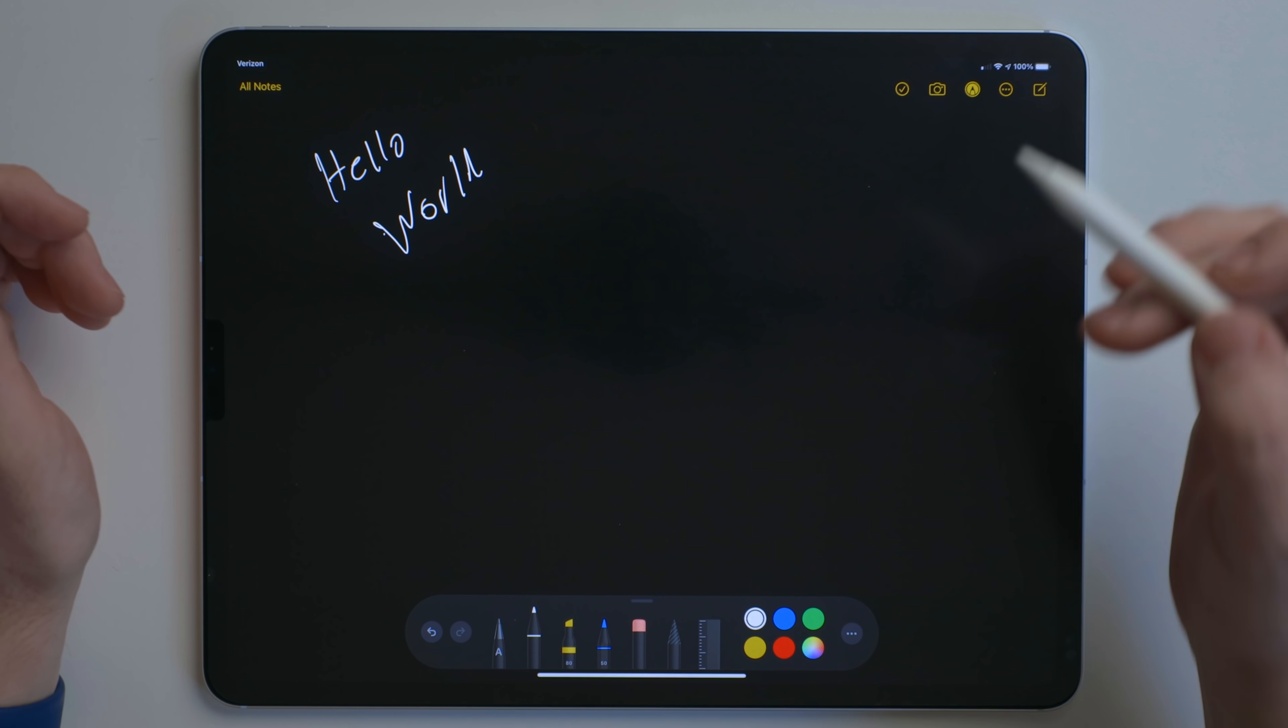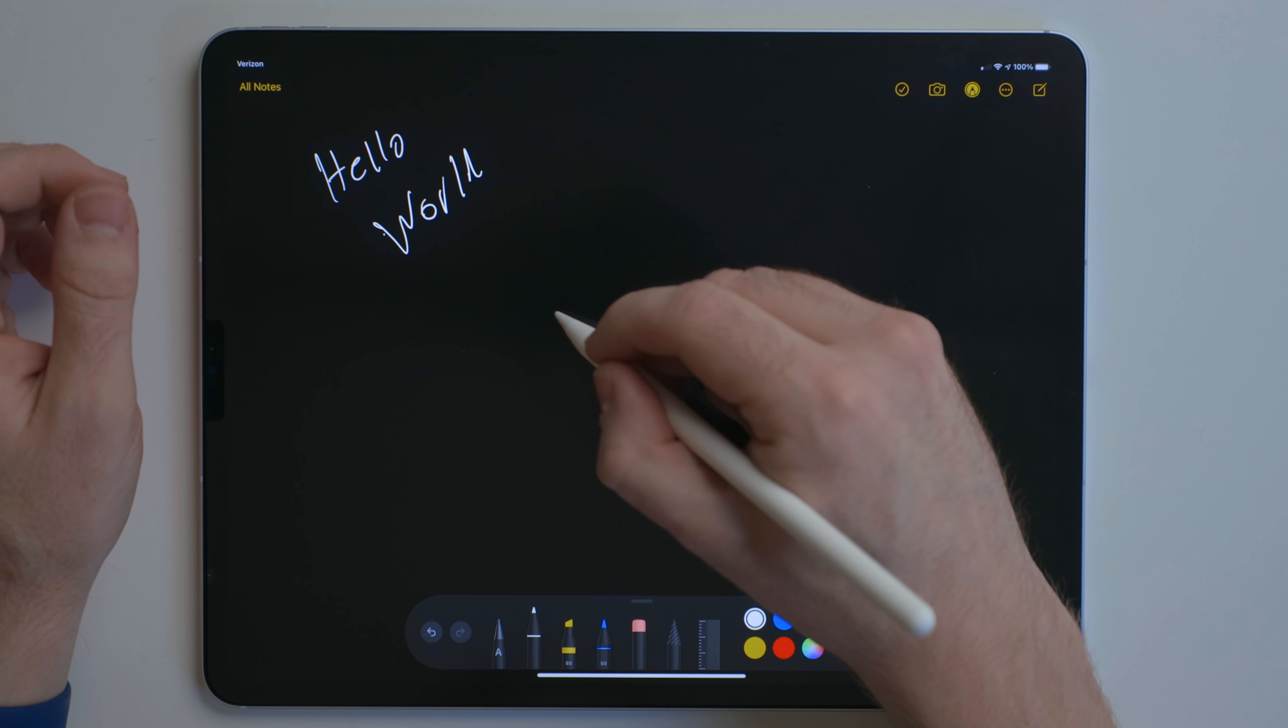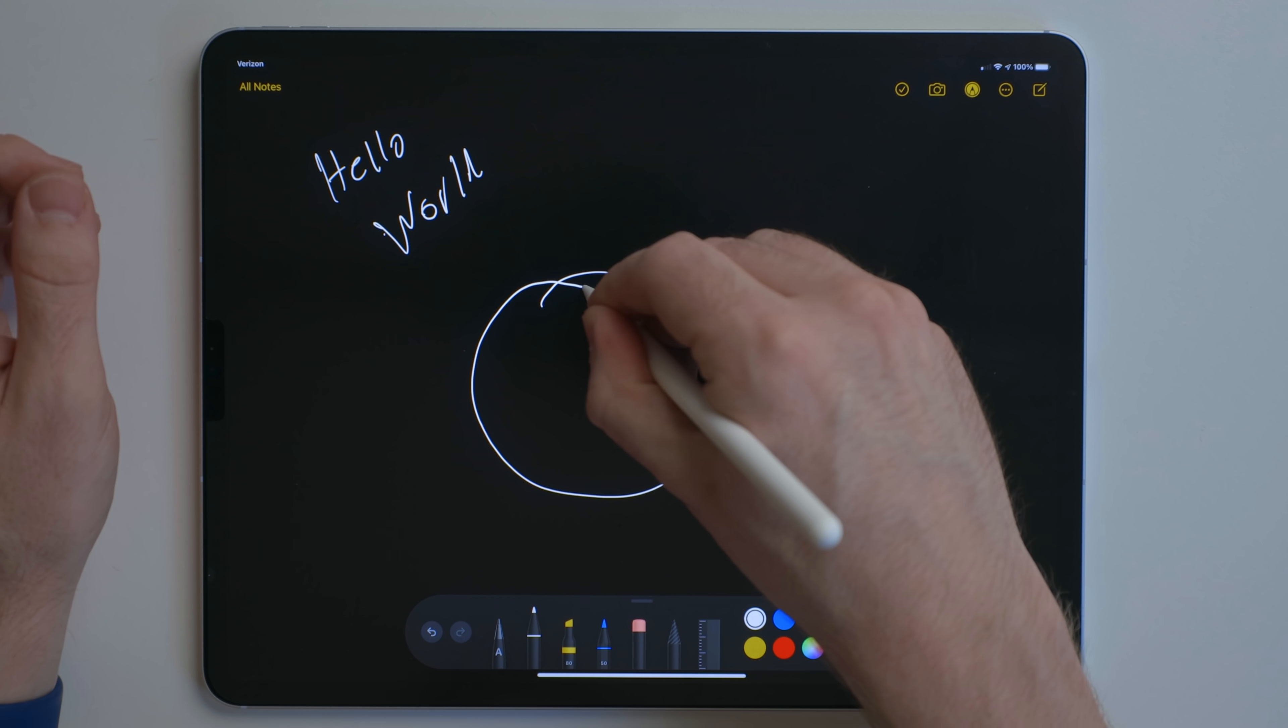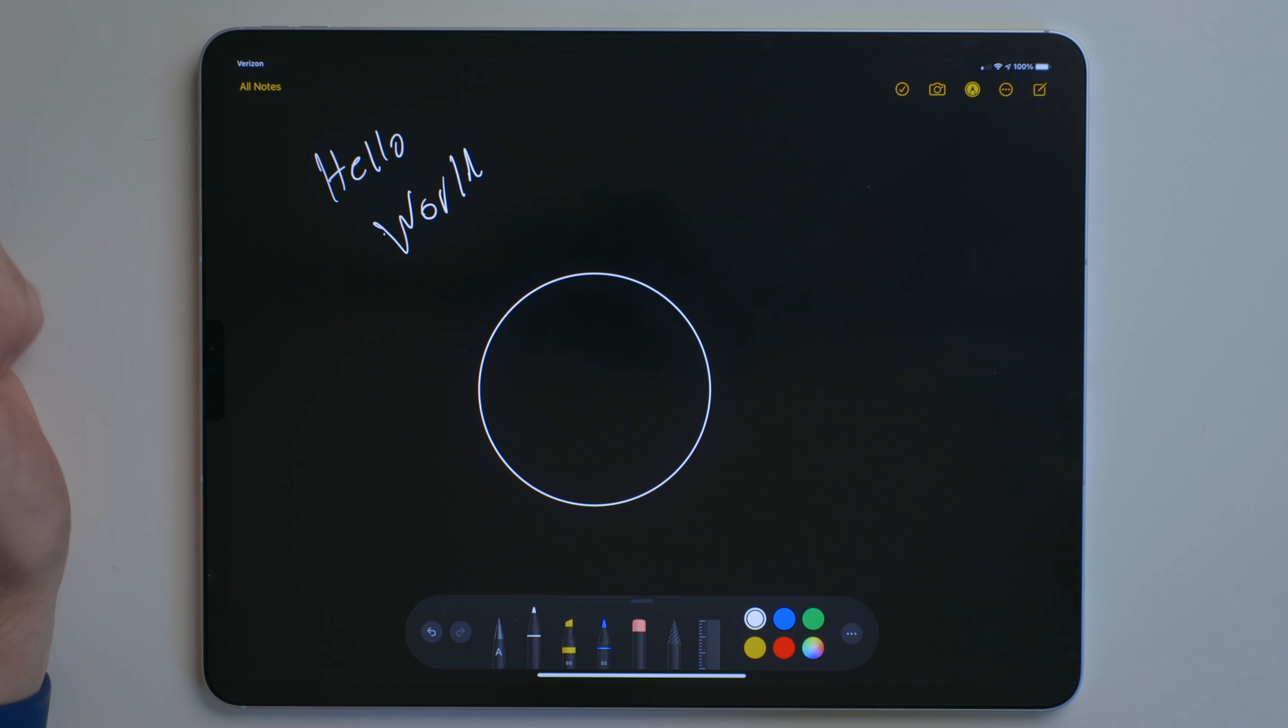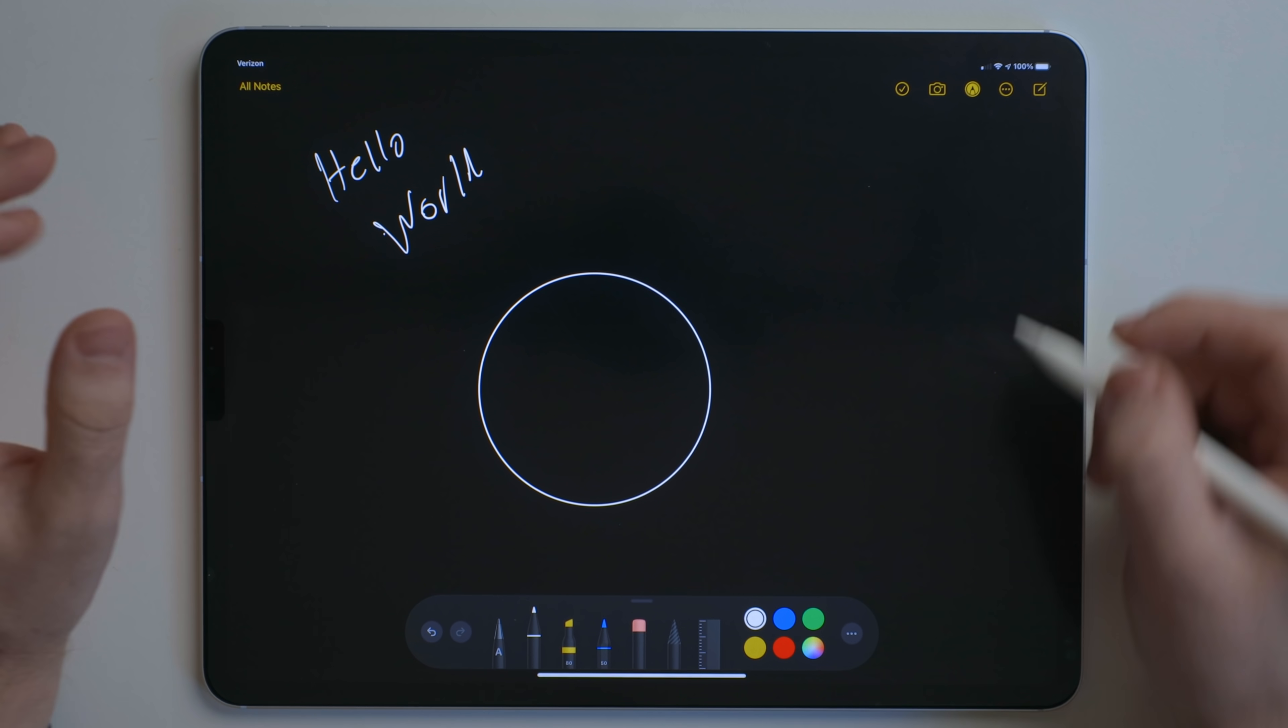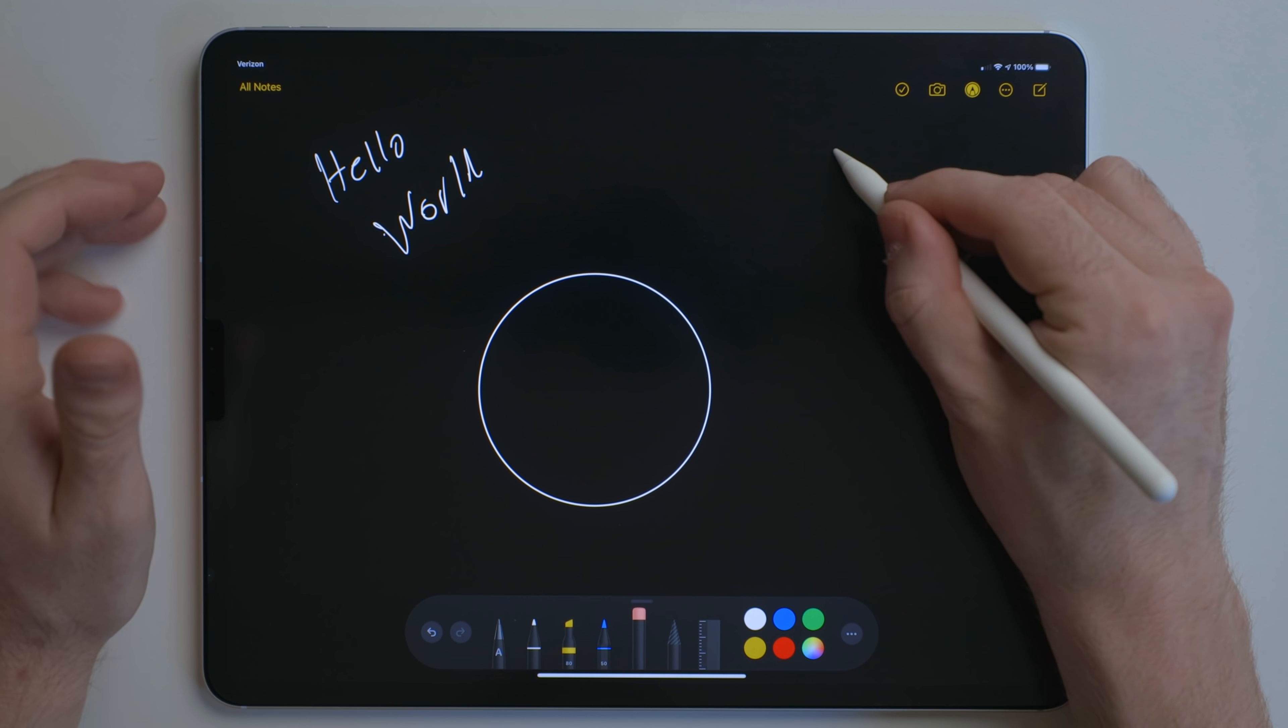The next one is new to iPadOS 14. When you have the Apple Pencil, you can actually draw a shape, and even if it's imperfect, you can hold for a second, release, and it will fix that shape to be a perfect shape. So in this case, a circle.